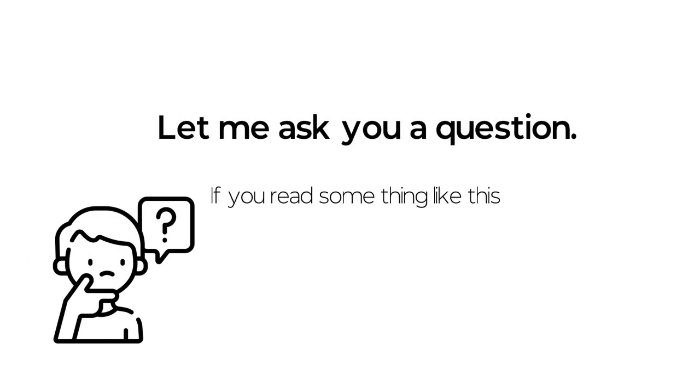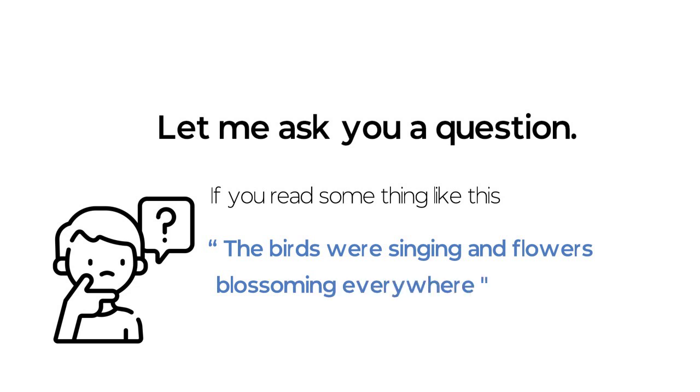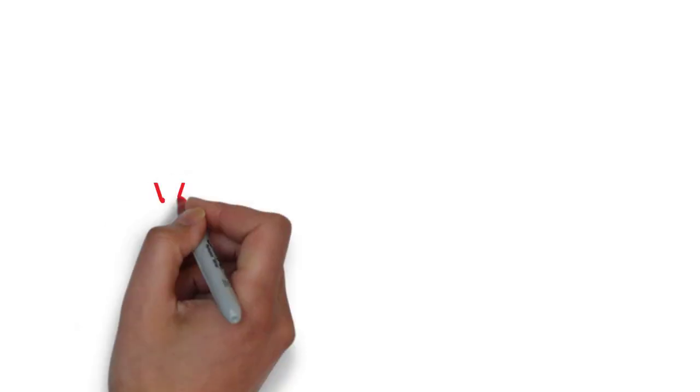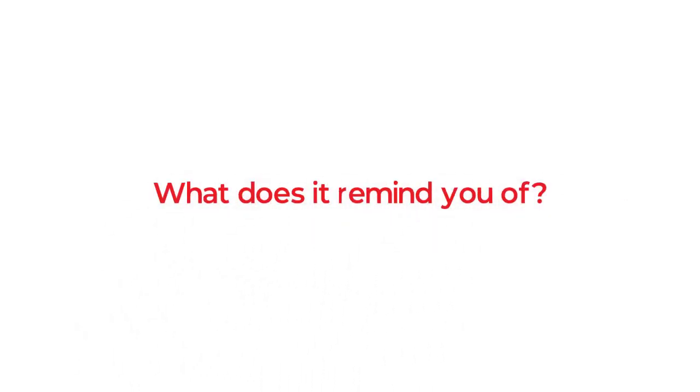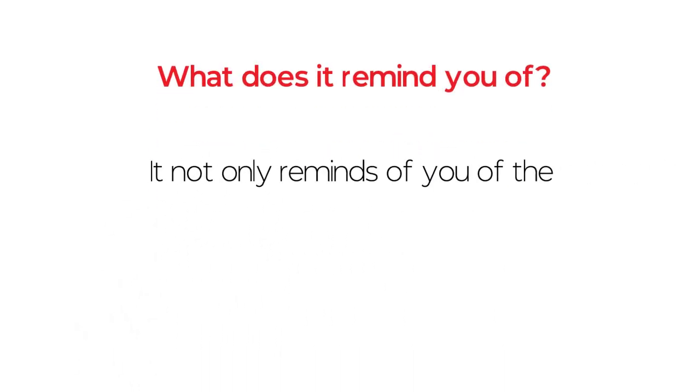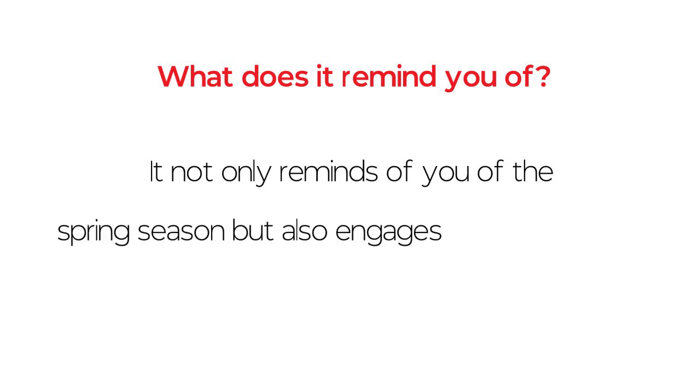Let me ask you a question. If you read something like this: the birds were singing and flowers blossoming everywhere. What does it remind you of?